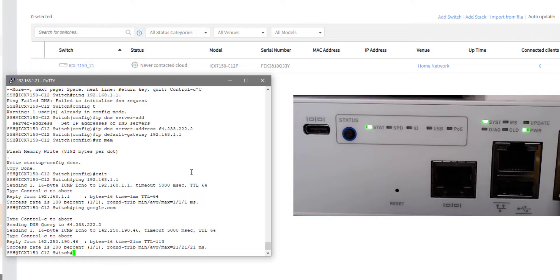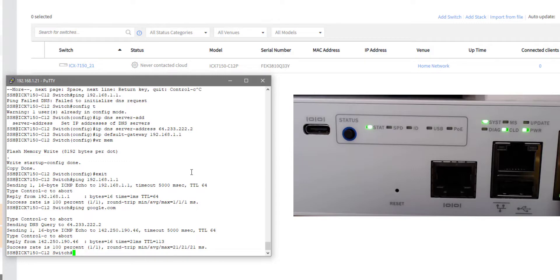So let's give this a few seconds to see if we can initiate that cloud connection. And as you can see there, the cloud LED on my switch just started slow blinking. So let's give this a few moments and see if it comes up and actually authenticates and onboards into the cloud.